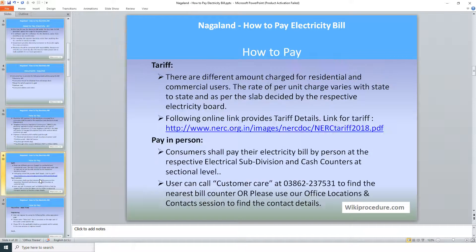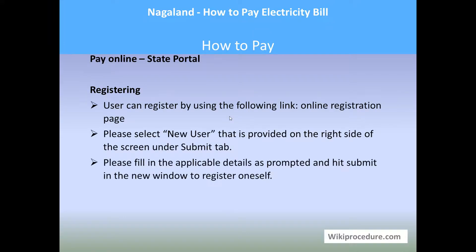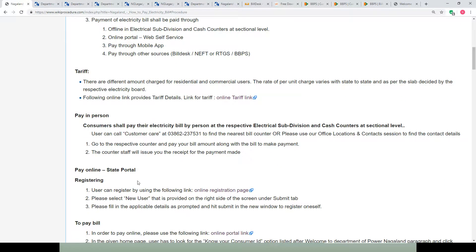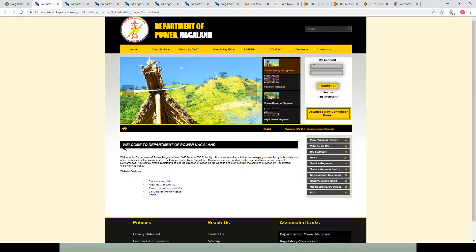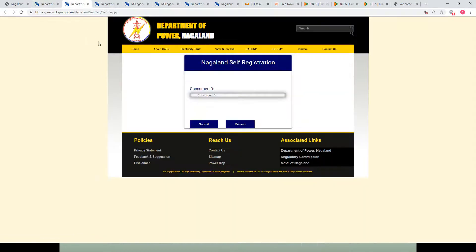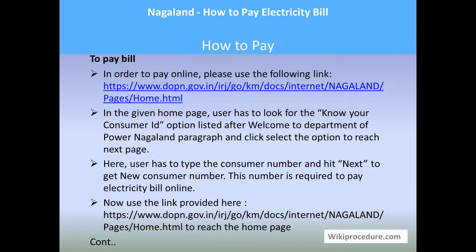To pay the electricity bill online, you first need to register yourself with the portal. In our WikiProcedure page under the procedure section, we have provided the details for paying online and registering. Once you click on the registration page link, you will be taken to the Department of Power Nagaland page. On the right side, use the 'New User' tab to reach the registration page, enter your consumer ID, and hit submit. Then follow the prompts to complete your registration.